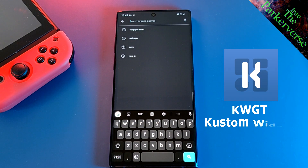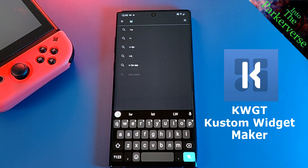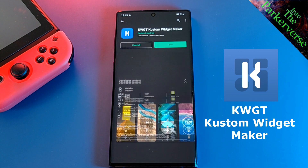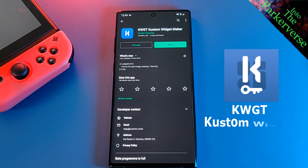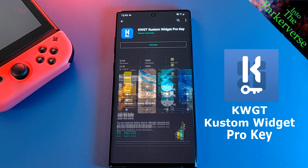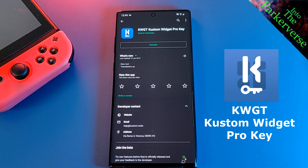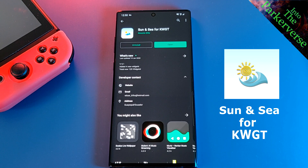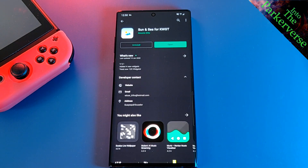Now let's head back to the Play Store and install the KWGT Custom Widget Maker, the Custom Widget Pro Key, and the CN Sun KWGT Pack. Don't worry, this will be the last time you have to visit the Play Store.